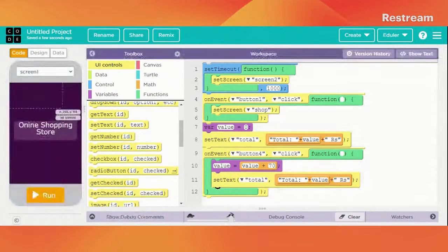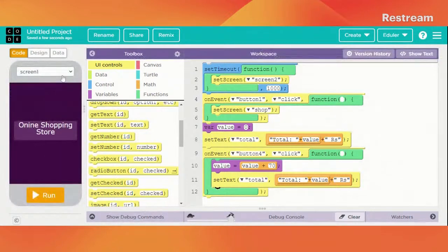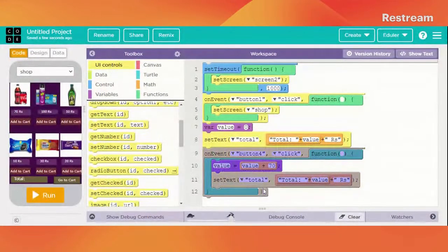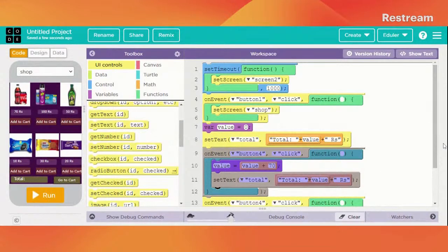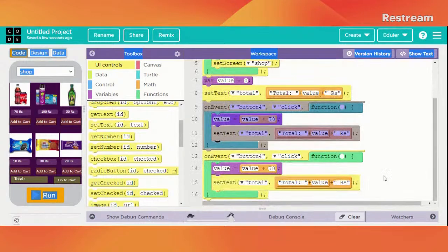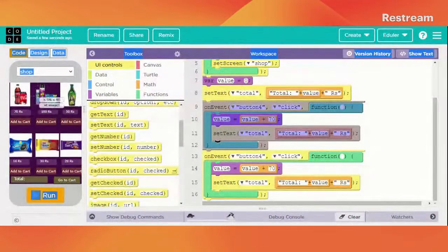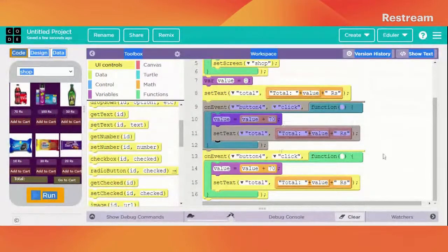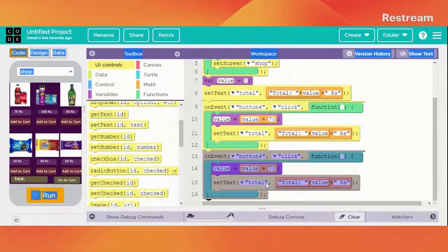It was so easy. Now let's do it for all our products — just copy this and paste it. How many times? Let's check — 6 times, but 2 times are already done. So let's duplicate it 4 more times.